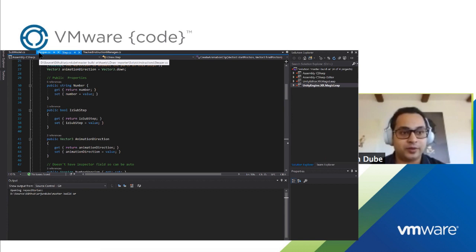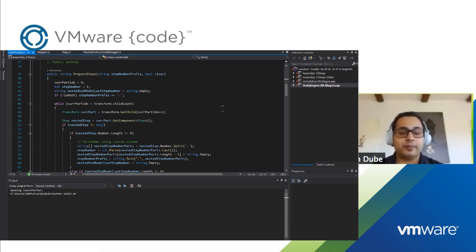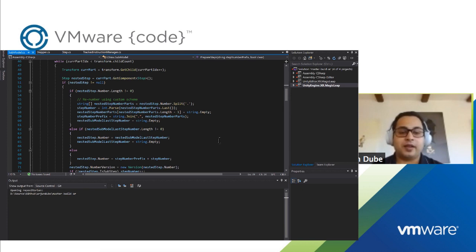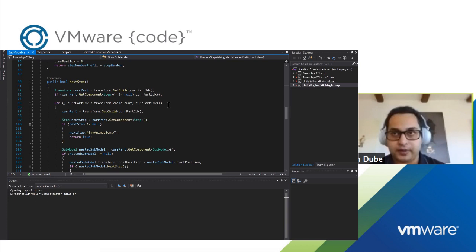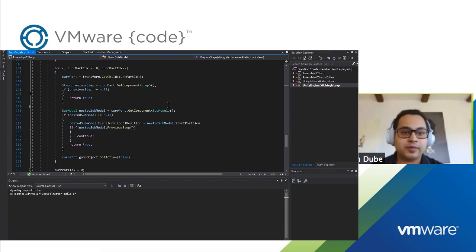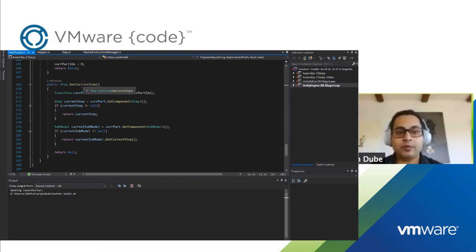The last thing I'll show you is the SubModel class itself — this is where all the interesting stuff really happens. This is where the steps are prepared: it goes through all the steps, sets all step numbers and any other properties, like animation properties, that need to be set. It's basically initializing the whole structure. The next step function has a mirror function called previous step. These are recursive functions because the data structure we're going through is a recursive data structure, which can be a little tricky to understand.